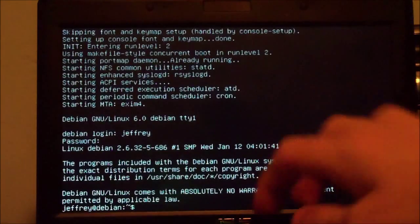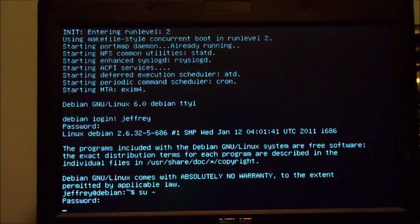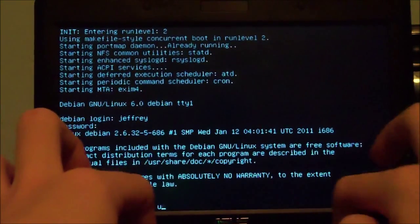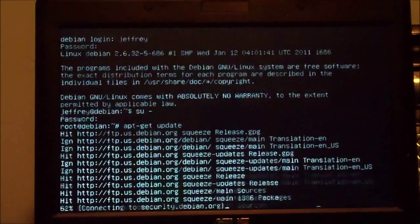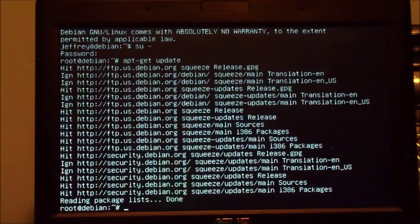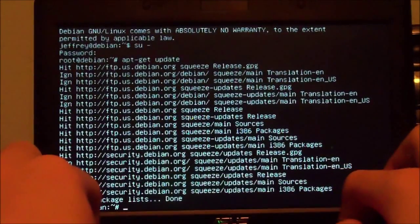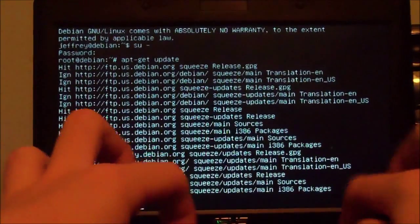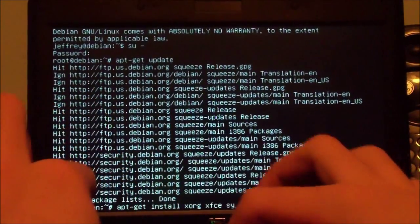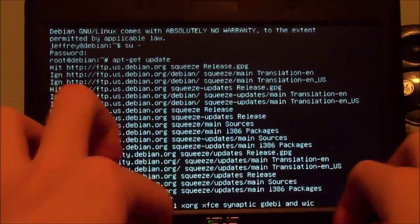Now we're logged in. Now we need to become root — 'su -', enter the root password you provided before. Now we're going to update our sources: 'apt-get update'. Now it hit the mirrors in the sources list. Now we're going to select our packages. For a very minimal XFCE install we will do: apt-get install xorg xfce4 synaptic gdebi wicd.